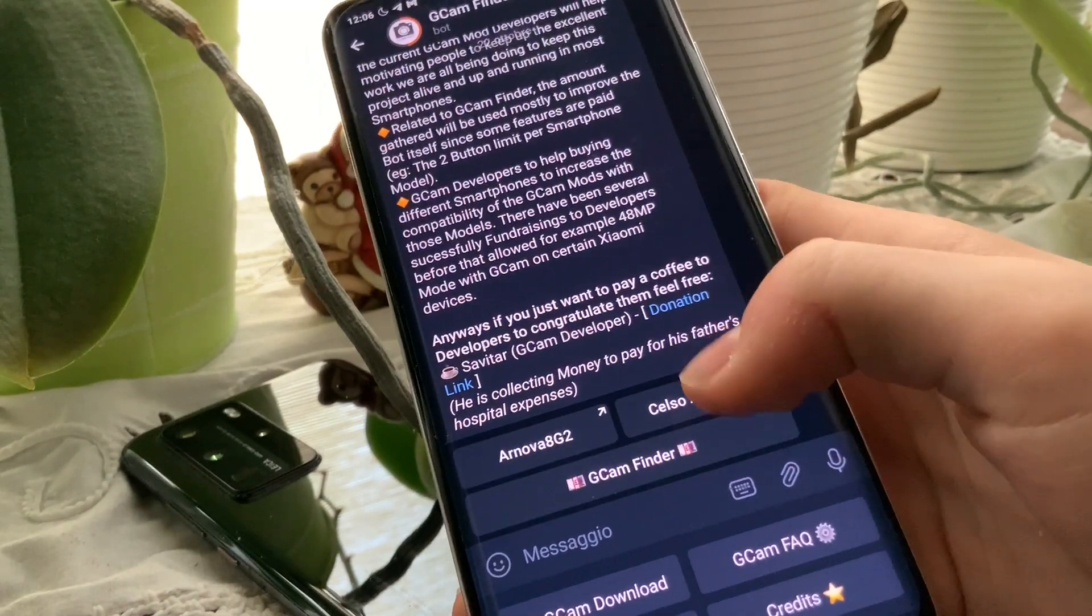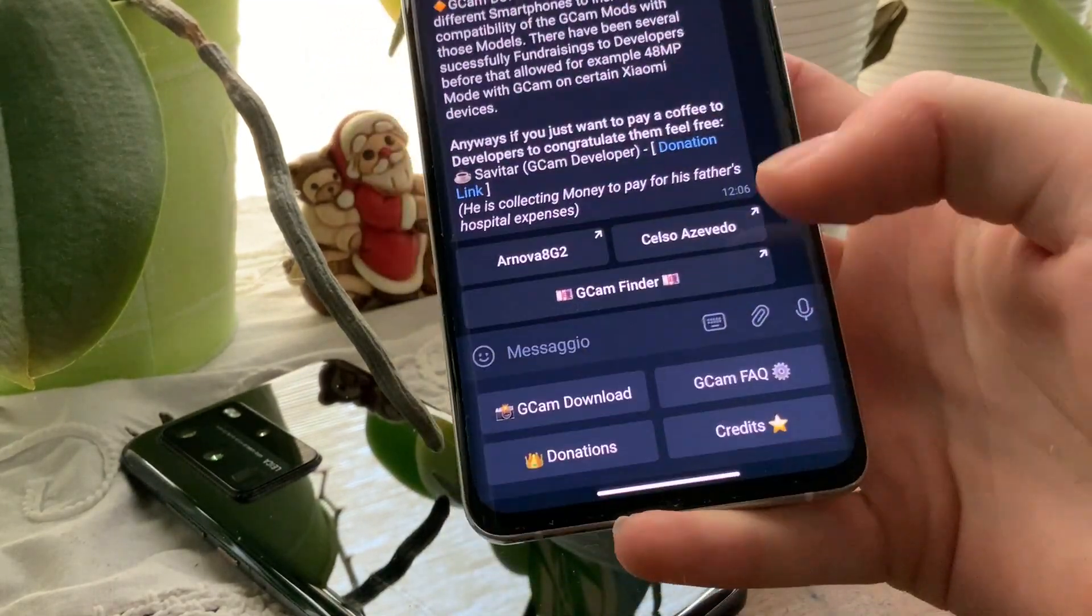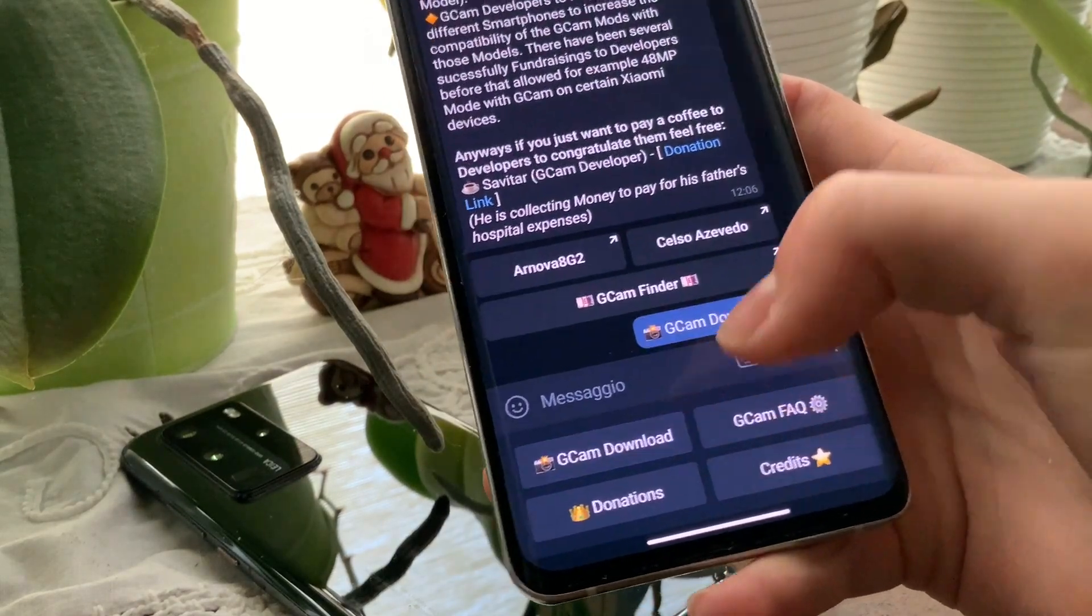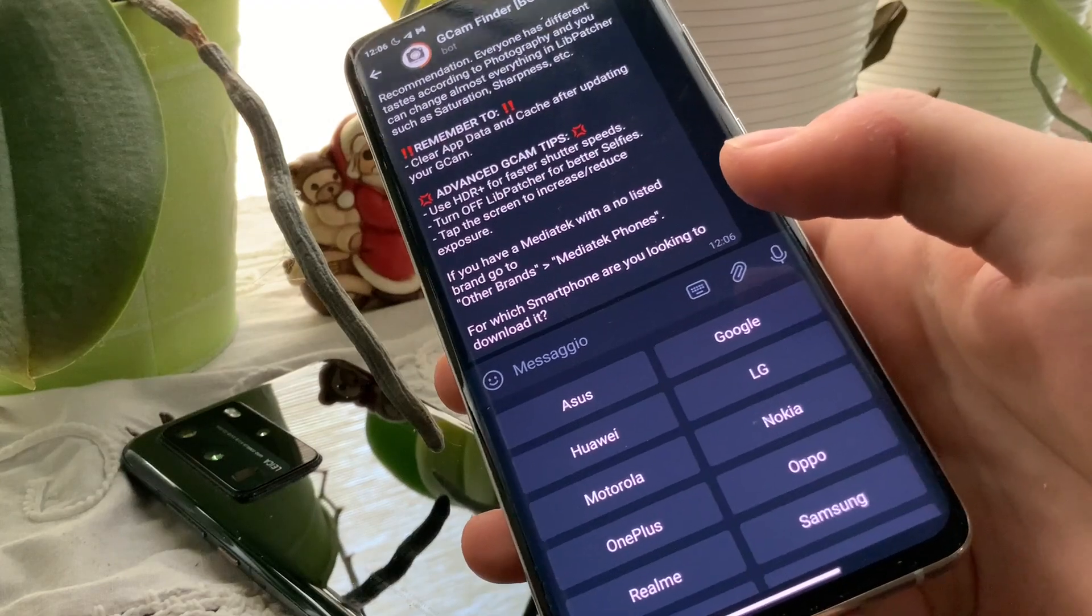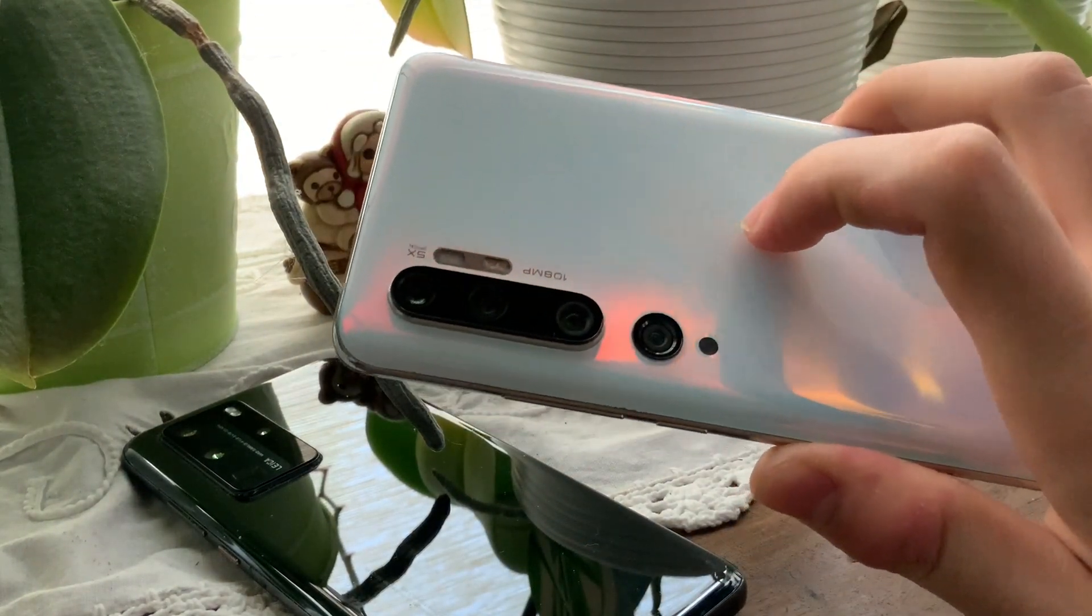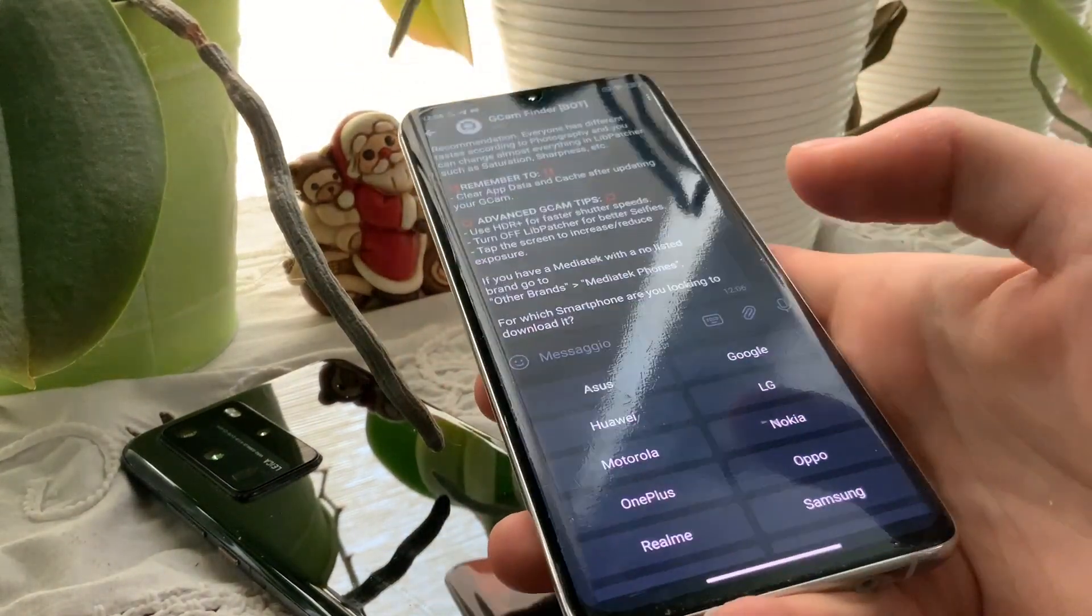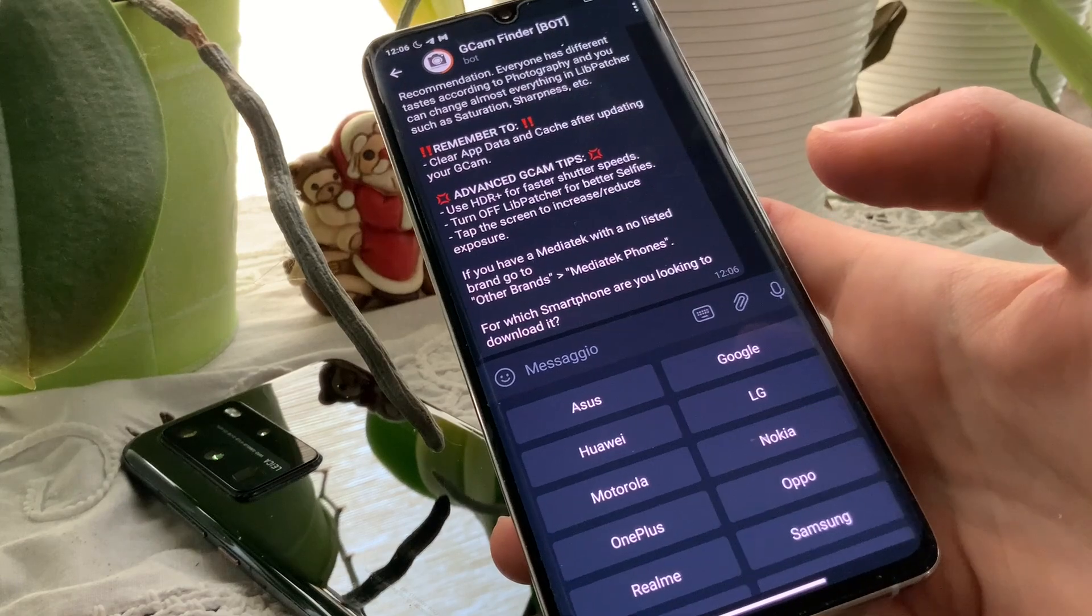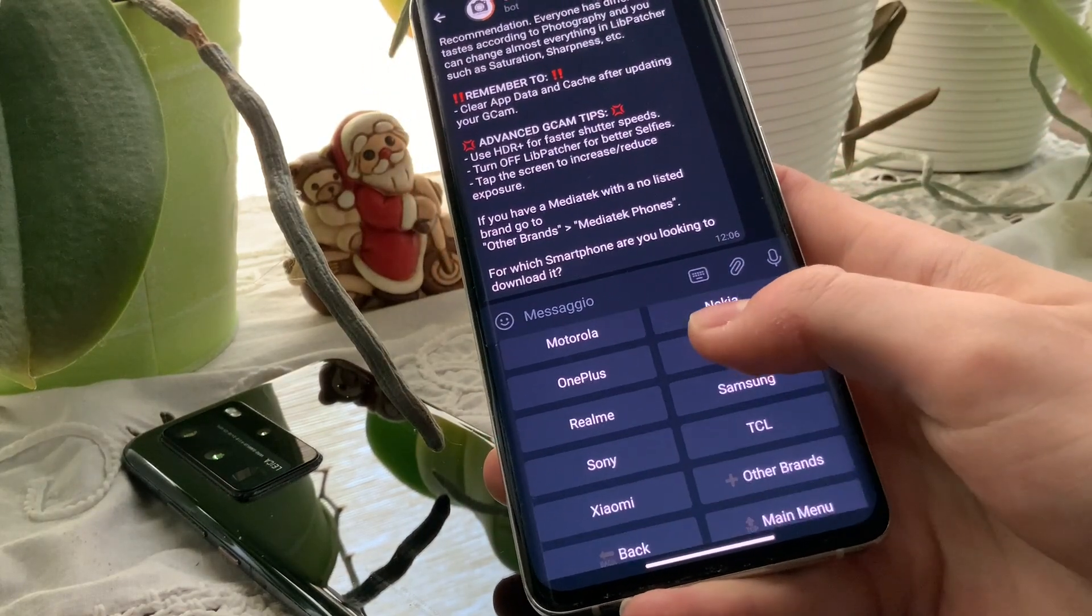Let's start to search for GCam. I have my Mi Note 10 Pro here, so let's try to download the right GCam for the Mi Note 10 Pro. Here's the brand name, so let's search for Xiaomi.